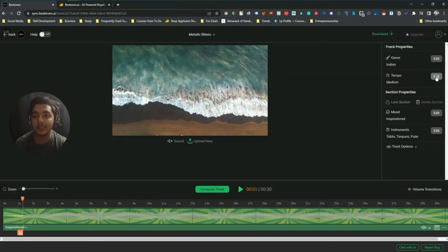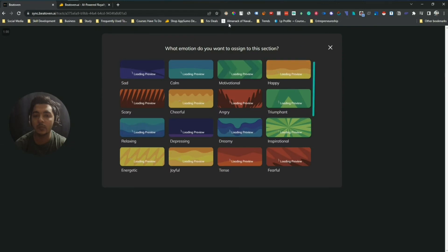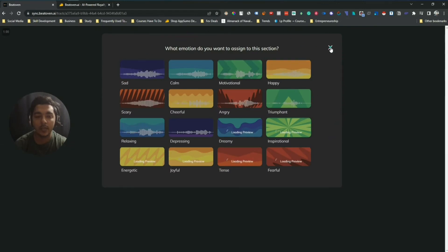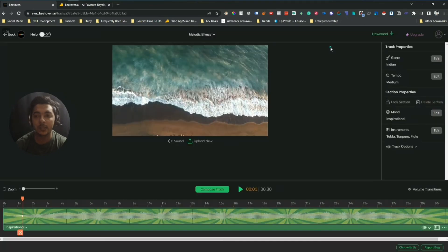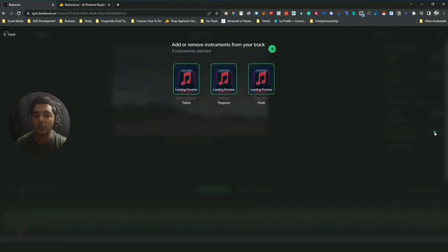The music has been replaced by Indian music. After that, there are more options — you can change the tempo from here. There is also an option to change the mode. If you change mode you need to recompose, so I am not changing it here.